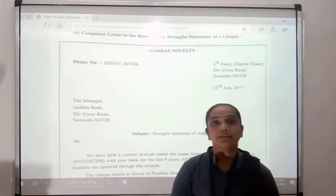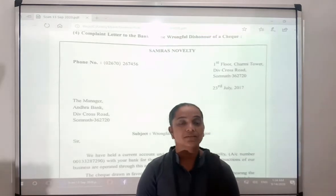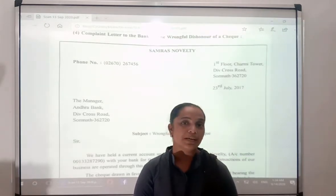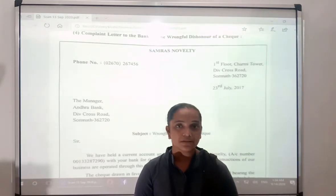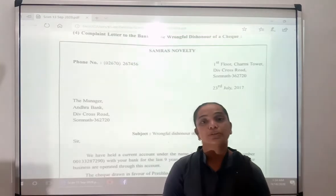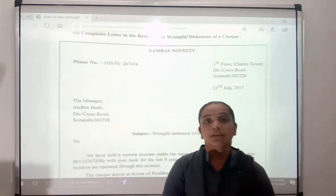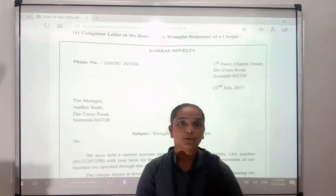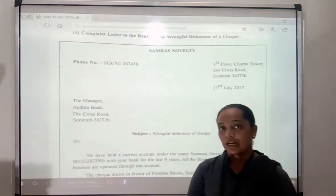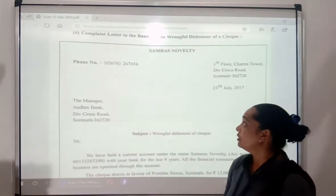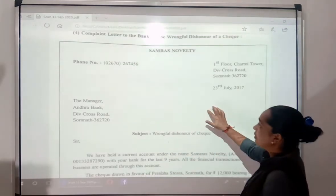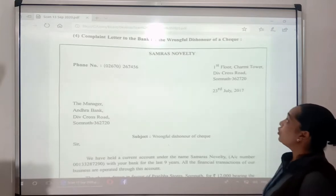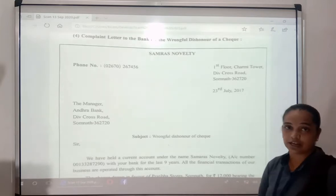In Part 2 we had requesting letters. In the same way, in Part 3 we will be doing complaint letters, which will be written to the bank if you have any queries or if you want to know what is wrong. I will start with the letter — a complete letter to the bank for the wrongful dishonor of a cheque.